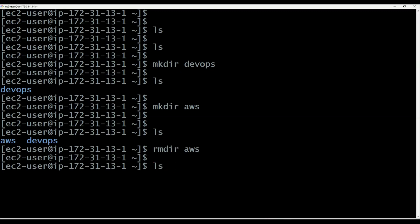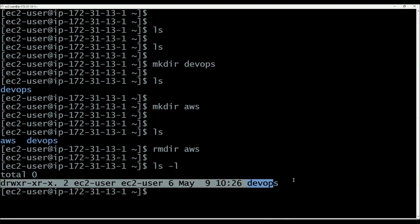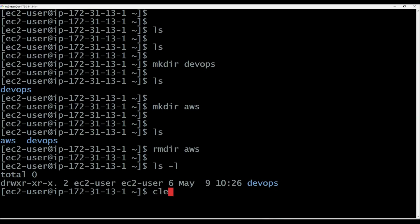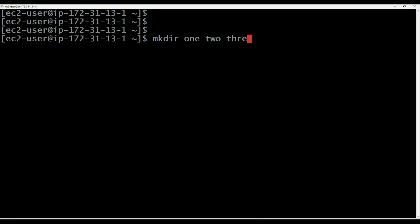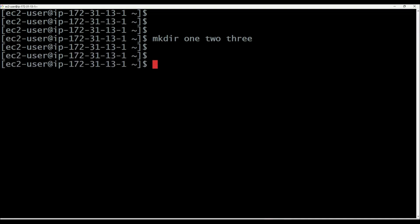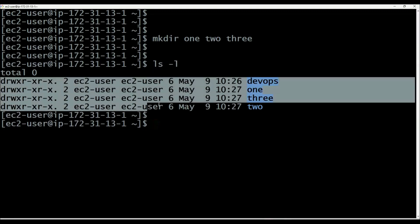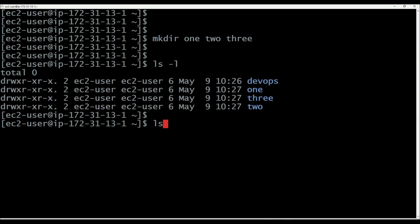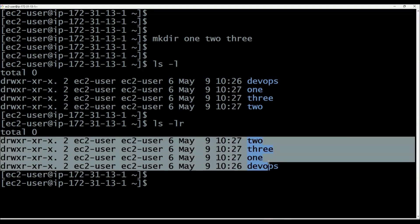If you want to see the content with long listing information, then we can use ls -l command. ls -l will give you the complete information about the content available in the present working directory. Let me create some other directories: mkdir 1, 2, 3. When you execute ls -l, it will display the data in alphabetical order. If you execute ls -lr, it will display the data in descending order — the reverse of alphabetical order.